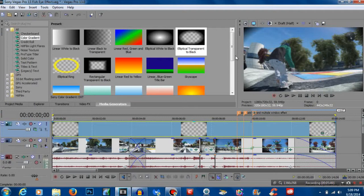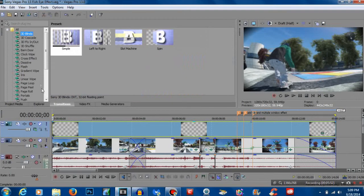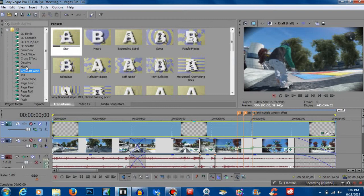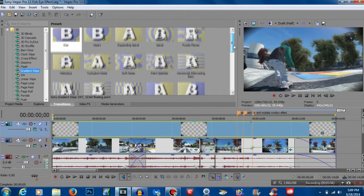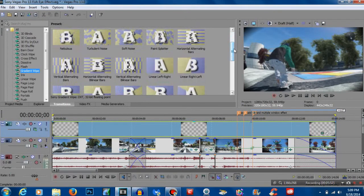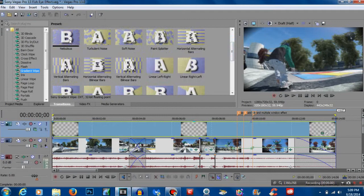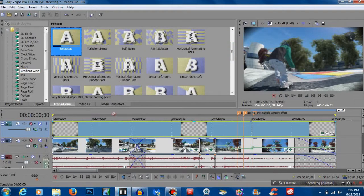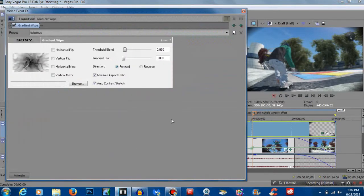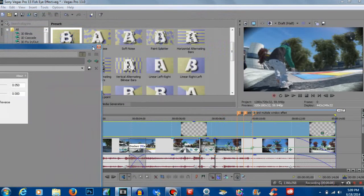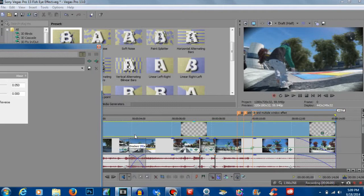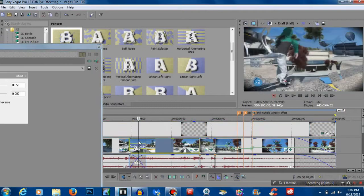One is a transition here, it's actually under gradient wipe and it's called nubulous. I'm going to add it right here and you really don't have to mess with it too much. I'm going to move my cursor right here and click so we can kind of see what's going on.